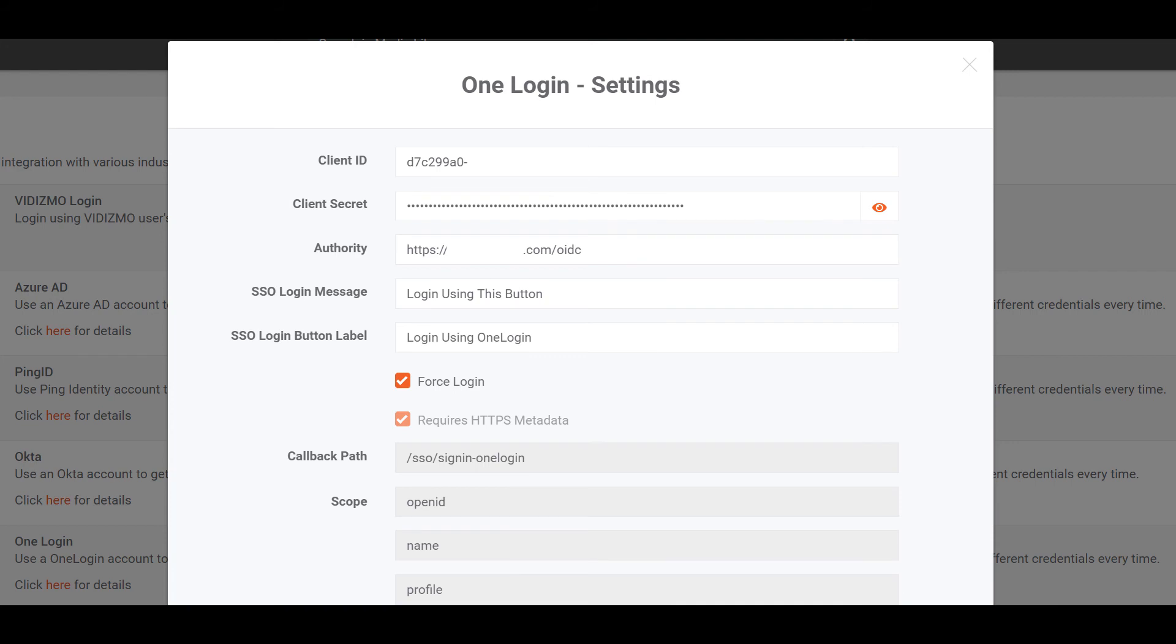From the Force Login tab, you need to select the checkbox to enable forced login and it will take you directly to OneLogin. When unchecked, it will not redirect automatically to OneLogin and you will be needed to sign in through your portal's sign-in screen.